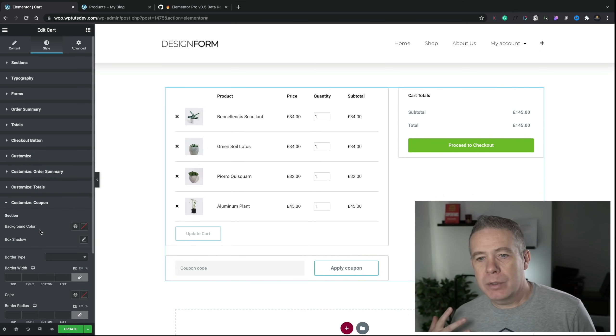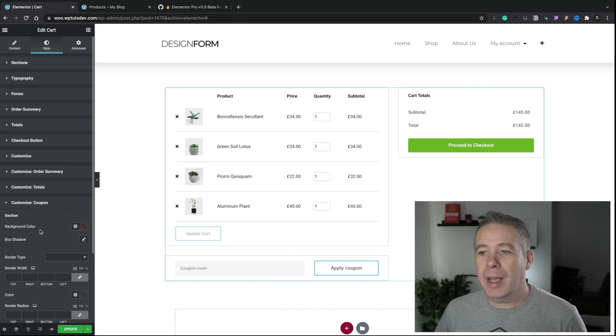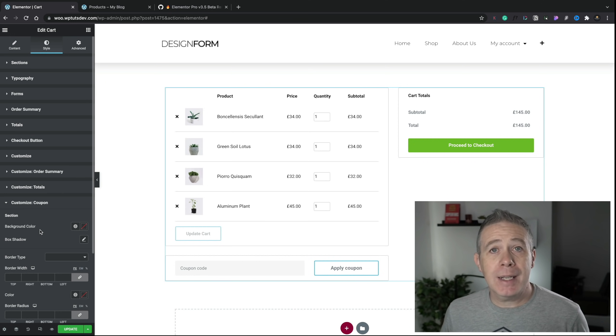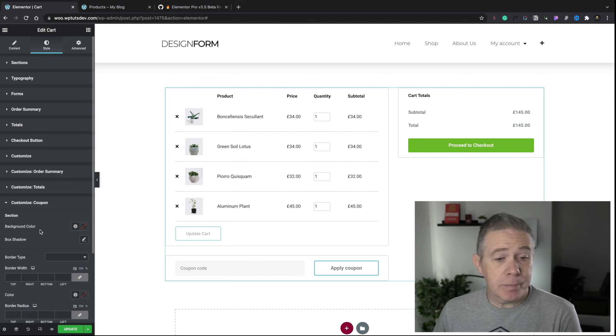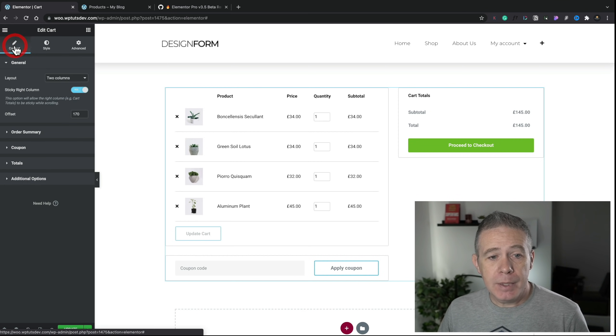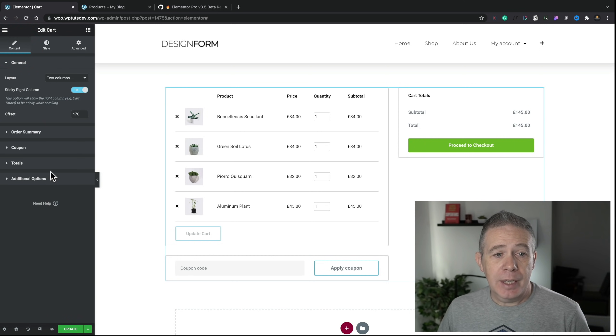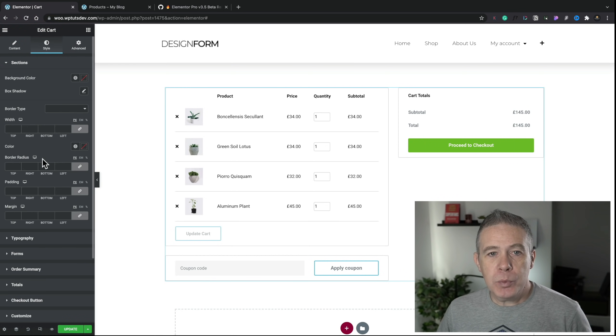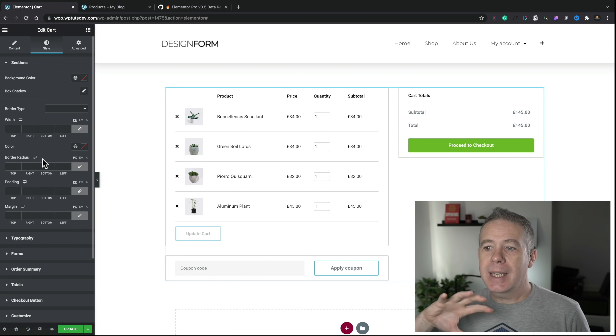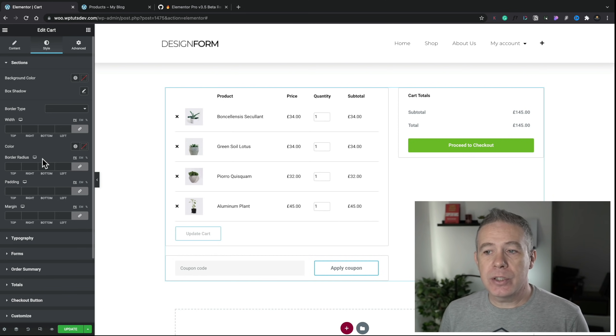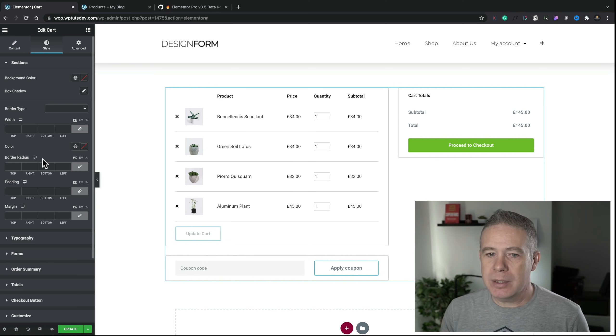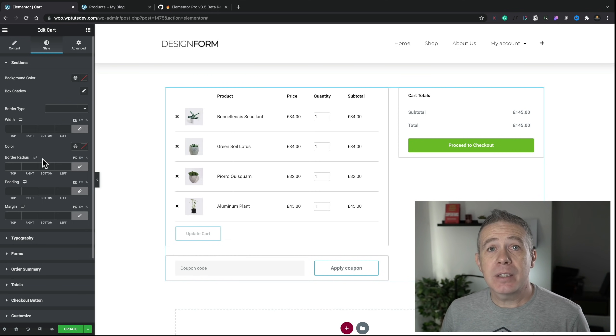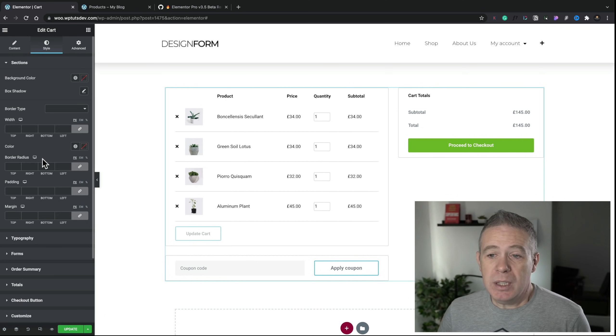Hopping over into the styles, pretty self-explanatory, to be honest. All the options are inside here, so you can customize your sections, your typography, your forms, order summary, totals, checkout button. So if you want to change that, for example, we can come into the background type, and we can just choose one of our global colors, like, for example, this. And you see that updates on there. And if we come into Customize, and this is kind of a bit of a weird thing for me, you can now choose some extra sections to add in control for. So, for example, the order summary, we can enable that, and we now have order summary as an option, so we can control the styling of that.